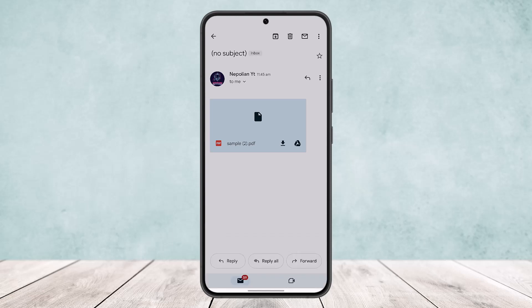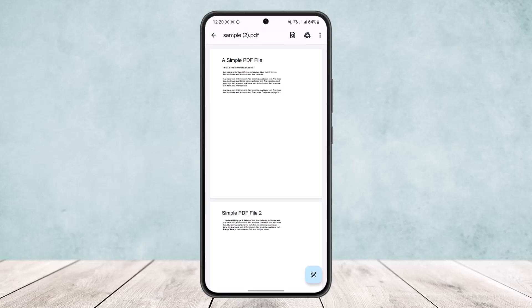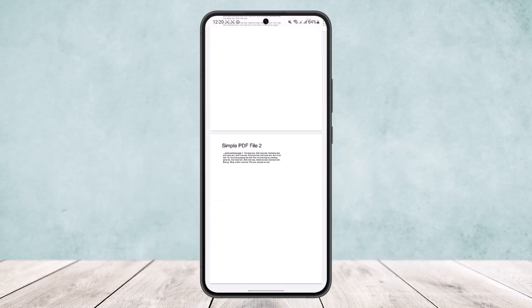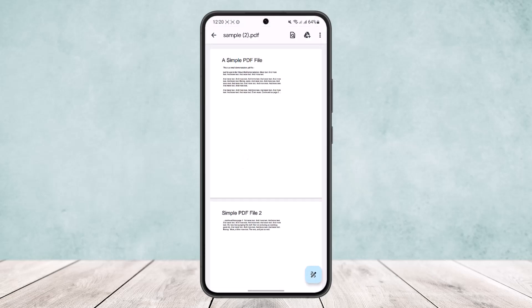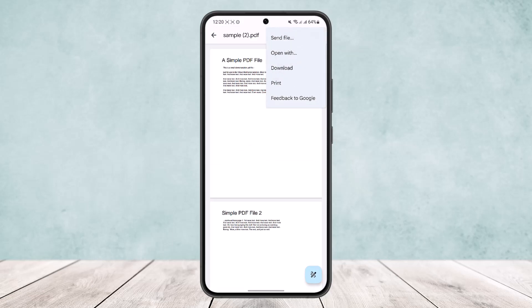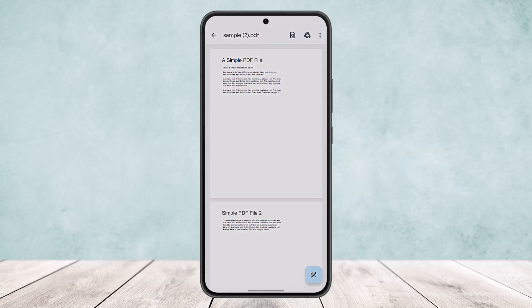Now once you do this, you can see the PDF file has been opened. What you want to do is tap on the three dots option that you can see at the top right corner of your screen and you'll get the option to send file. Simply tap on send file.